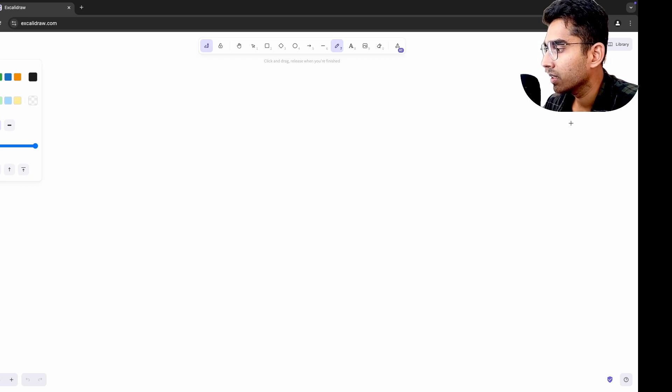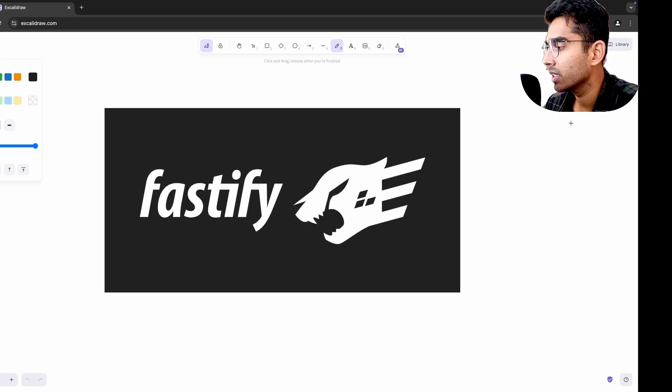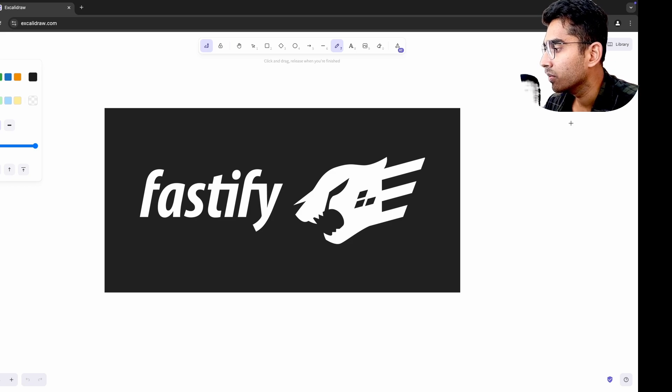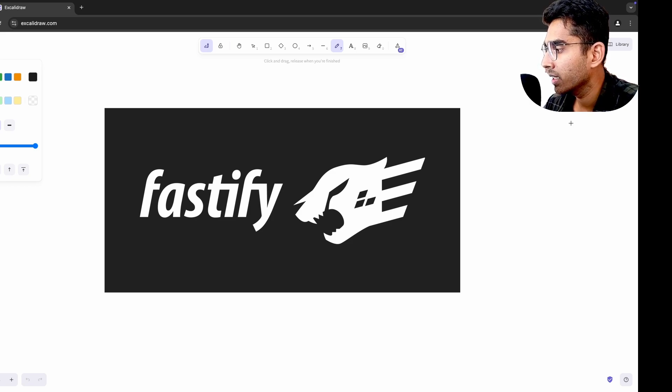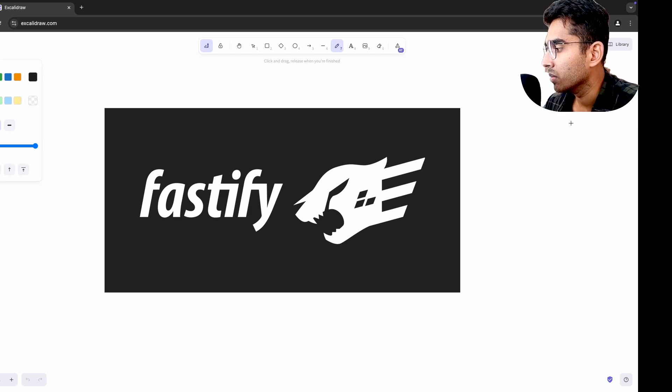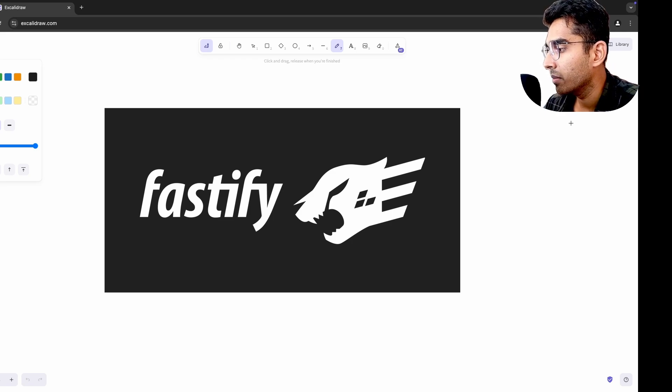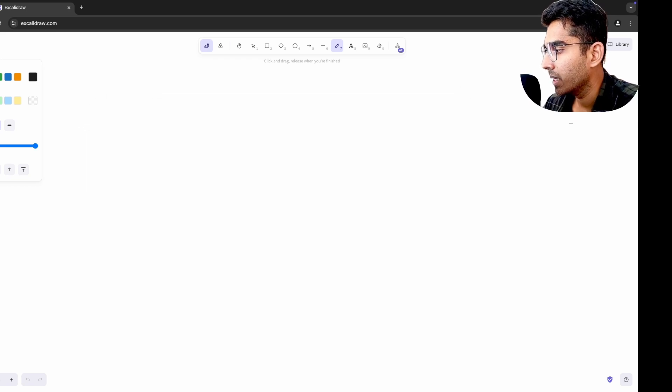When I tried building microservices using Fastify, it introduced me to new ways of structuring backend APIs with focus on speed and modularity. It made me rethink how I approached monolithic architectures. Even when working with monoliths, I started designing my codebase with modular services in mind, inspired by the routing and plugin patterns I learned in Fastify.